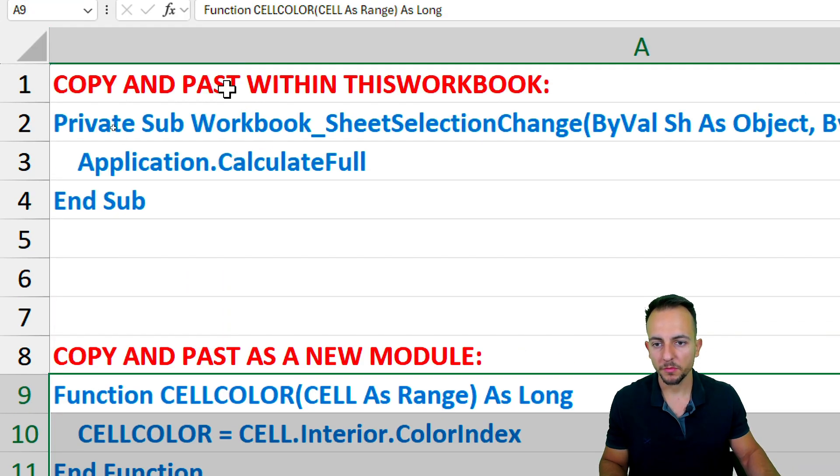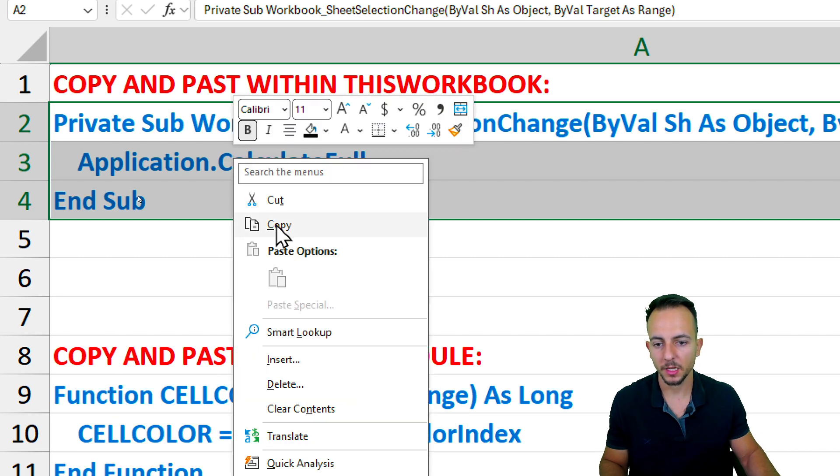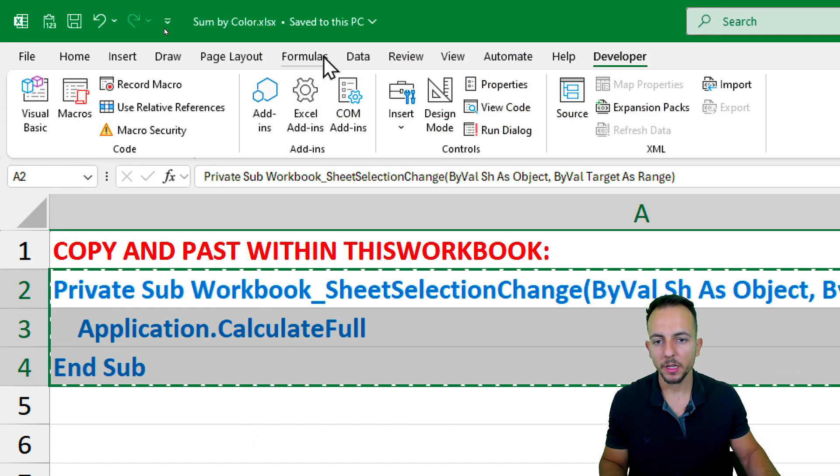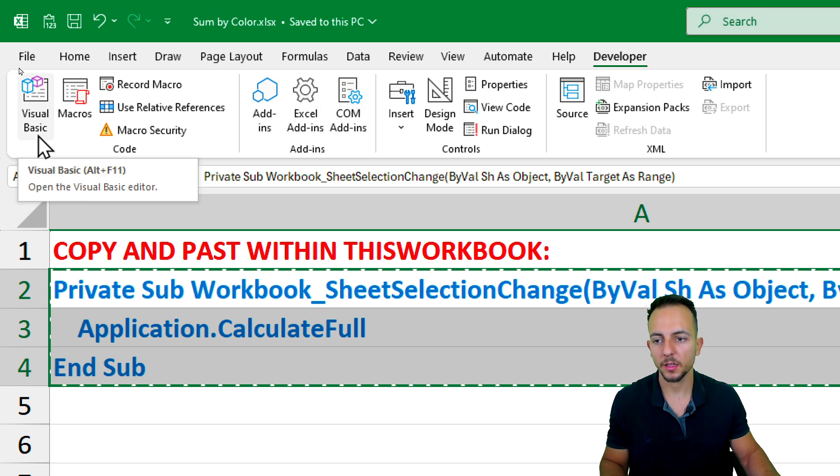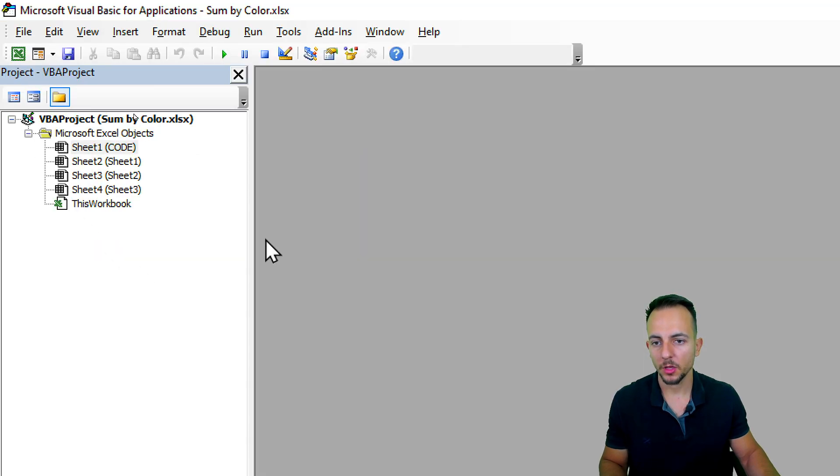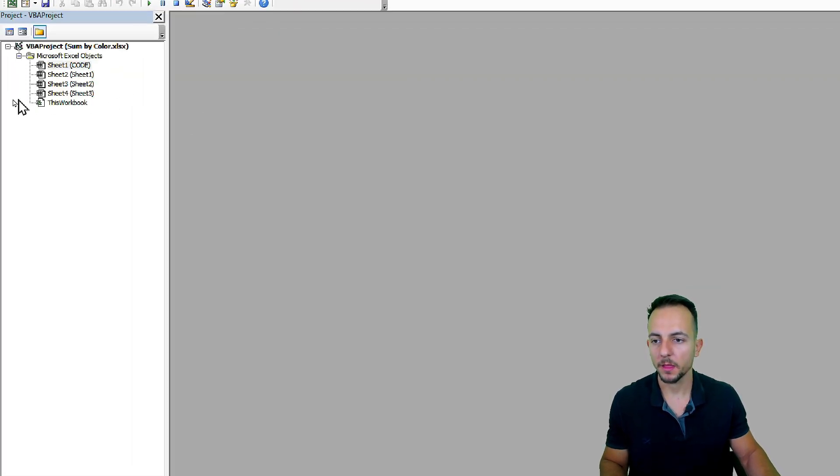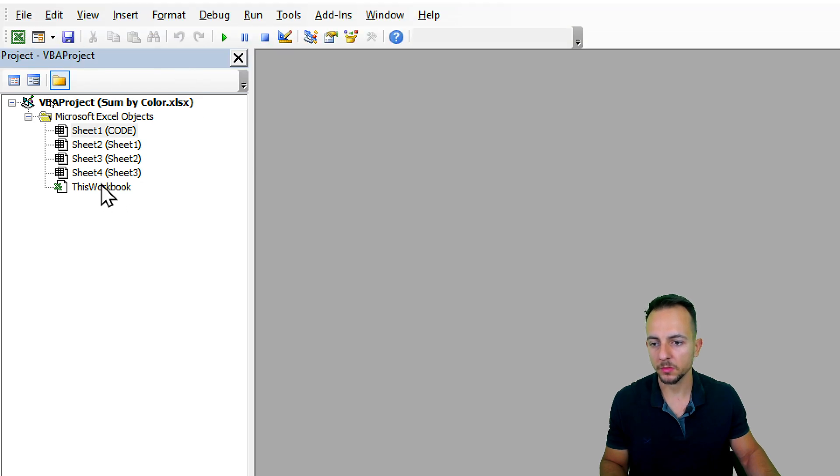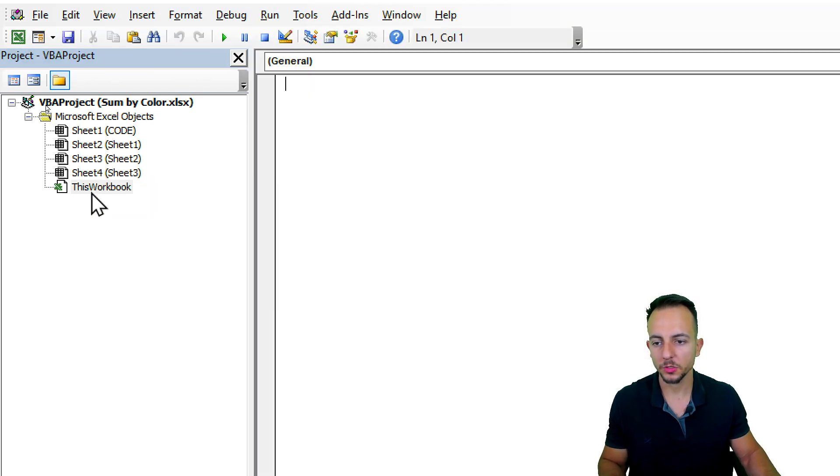So let me first of all select the first code, then right-click and copy. Now I can go to the developer tab and click on the first tool that I have, that is Visual Basic. A new window is going to pop up here and then I can click on this workbook. Simple as that.